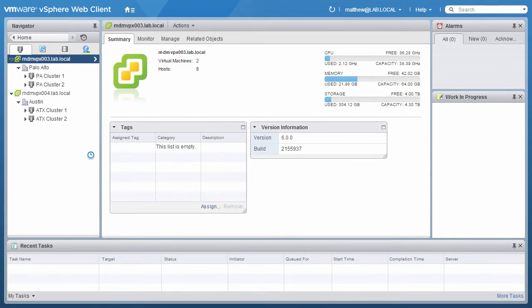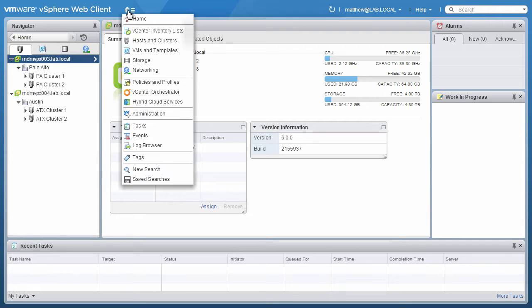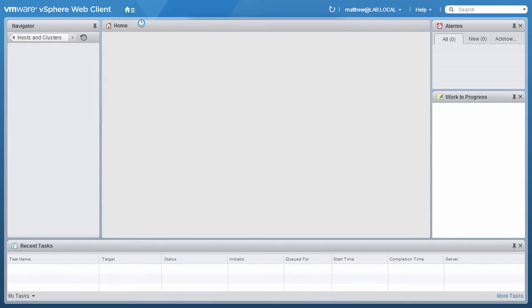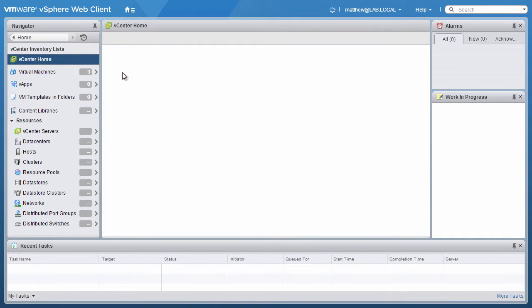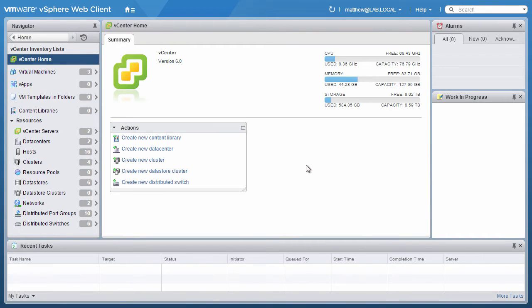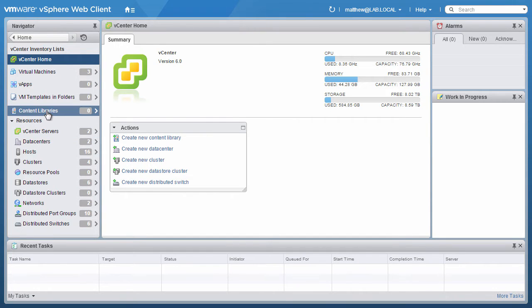We will create a new content library located in the Palo Alto Data Center. We start at the vSphere web client home screen and click on the vCenter Inventory Lists icon. From the Navigation pane on the left, click on Content Libraries.